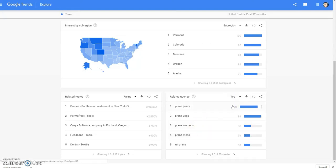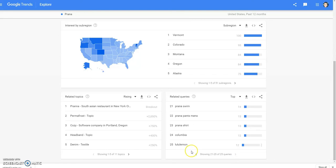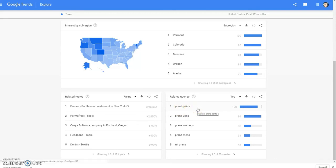These are the rising queries — what people are searching in the Google bar. These are things that people have looked for. Now we can go to 'top,' which are the most popular searches: Prana pants, Prana yoga, Prana women's, Prana men's, REI Prana. Obviously Prana pants is a pretty good one. There are certain types of pants that do better than others — the skinny leg leggings do pretty well.